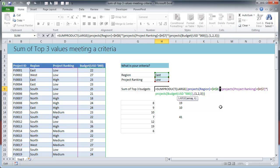So that means wherever the region is east, multiply that with project ranking is low. Multiply that with project budget. So that means what we are really telling is multiplication is nothing but AND. So we are saying region is east and ranking is low, and then if both of these are true only then get the budget value.